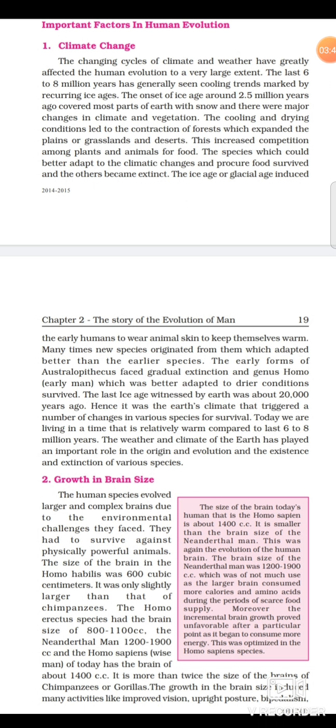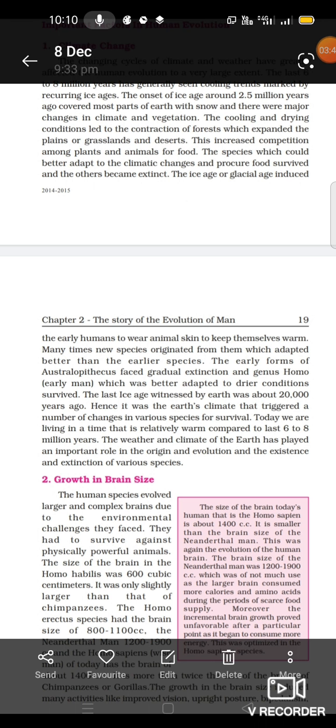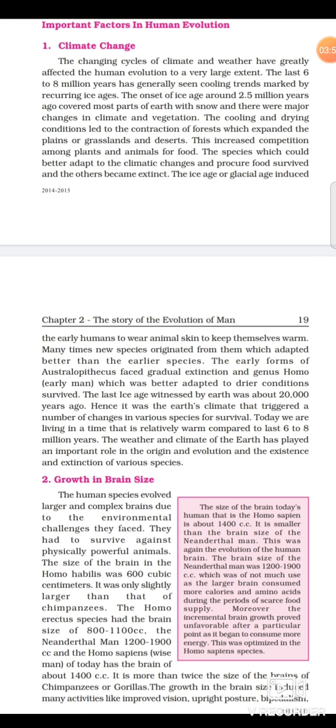Homo sapiens, meaning 'wise man,' has a brain of about 1400 cc — more than twice the size of the brains of chimpanzees or gorillas. The growth in brain size induced many activities like improved vision and the ability to learn.